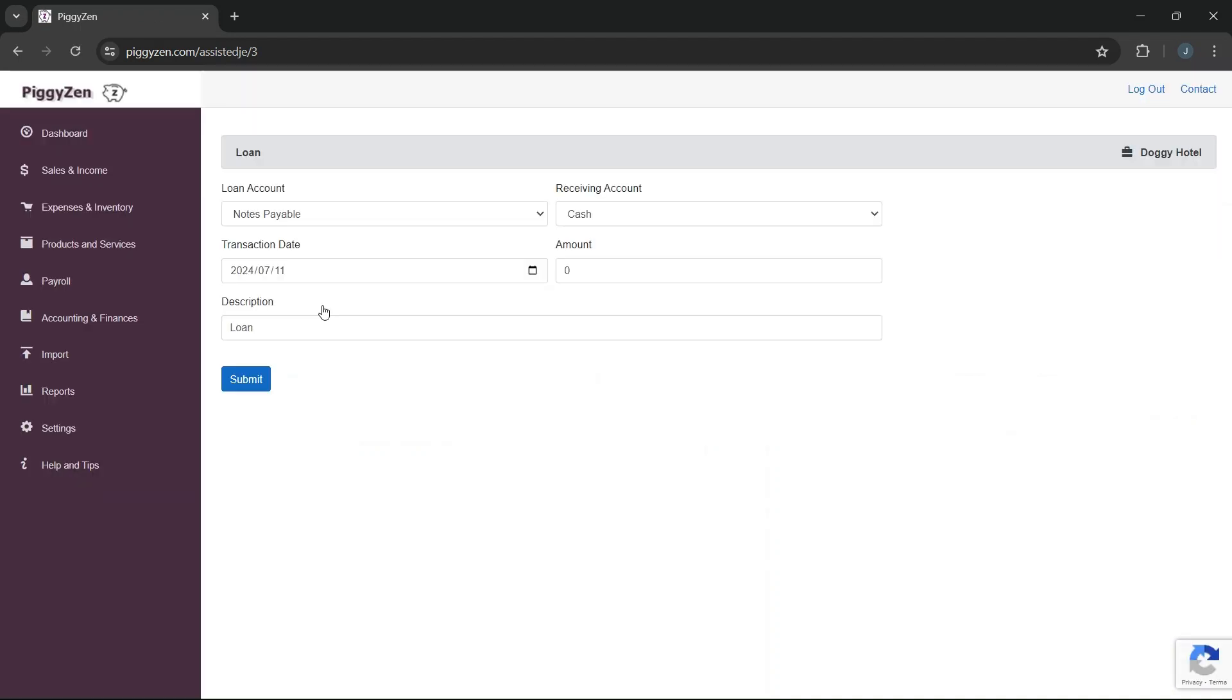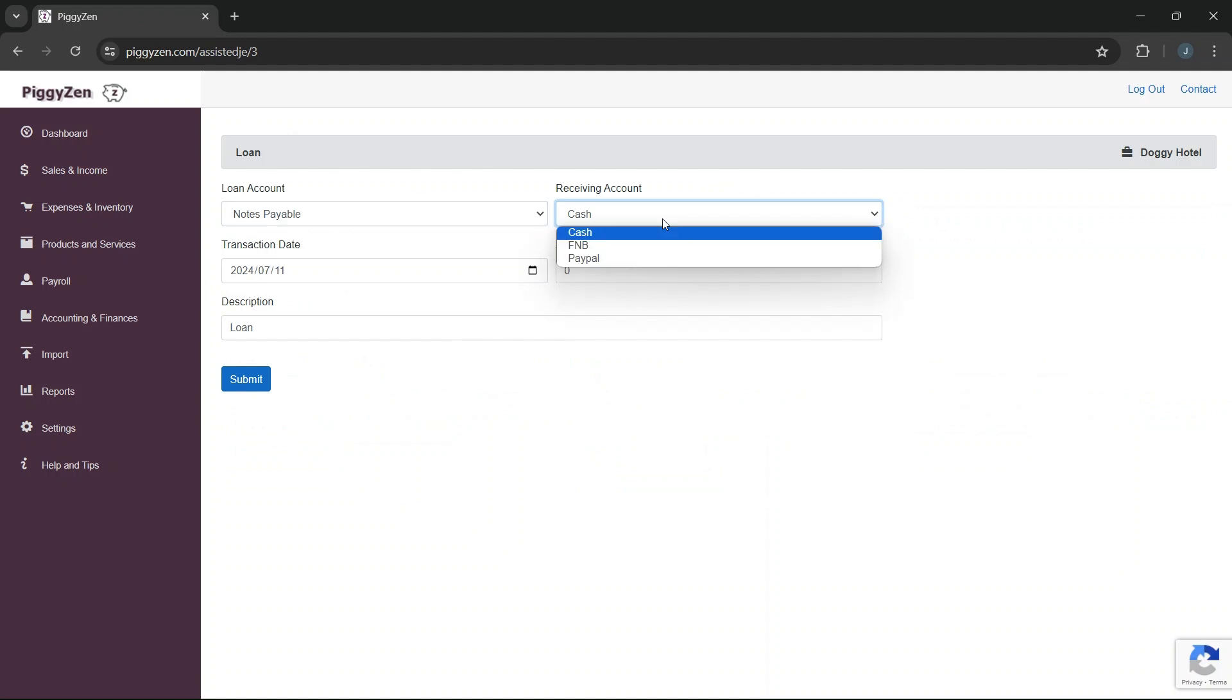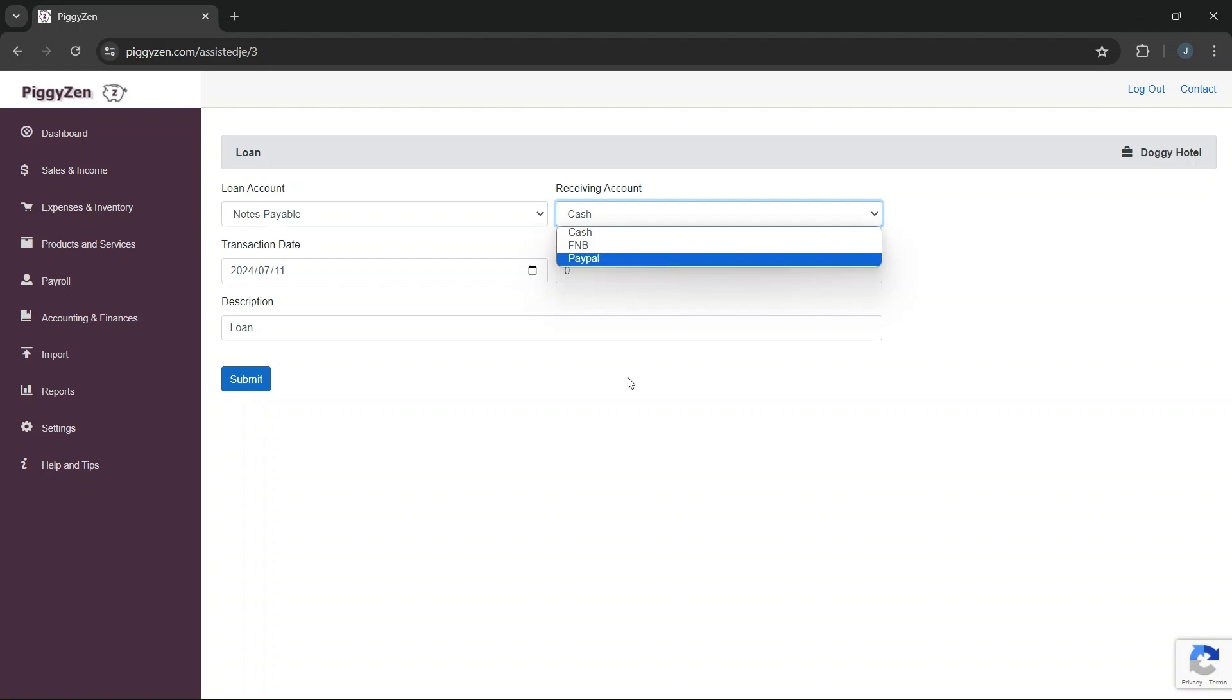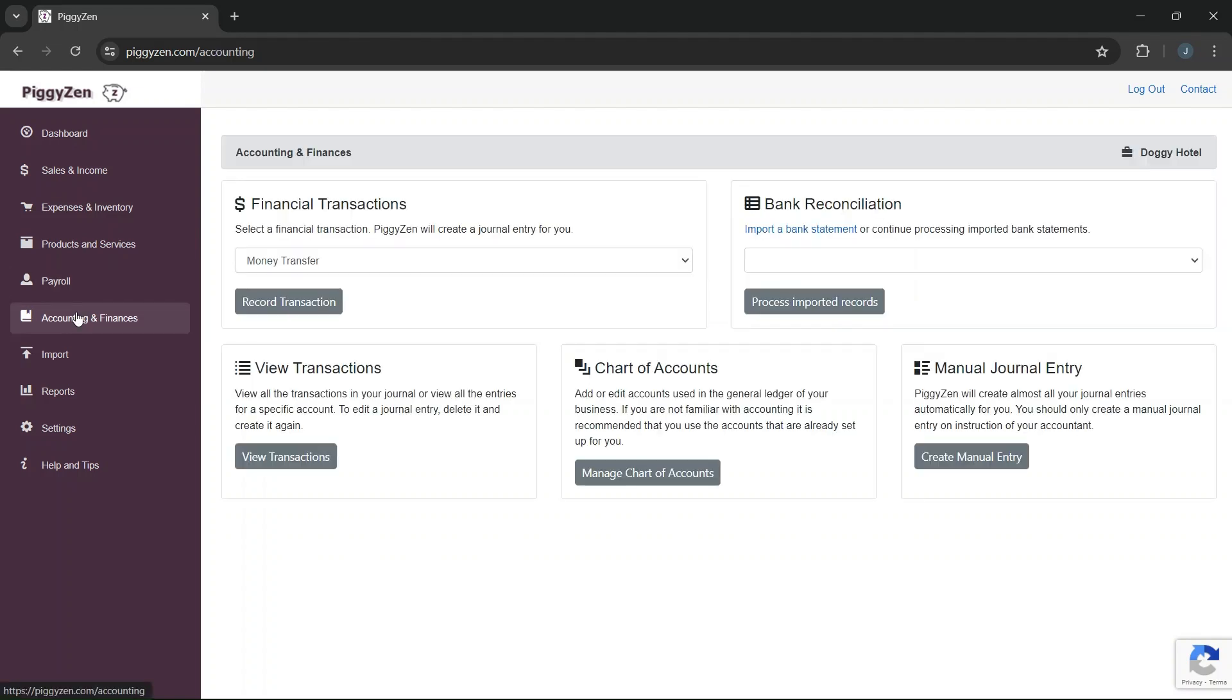We need to select a loan account. The default account for loans is notes payable, but we want to have a separate account for our vehicle finance account. Also, we can only select the account where we will receive the loan amount, but we will not receive a loan amount as we are purchasing a vehicle. As this is not just a simple loan, there will be a couple of extra steps we need to take.